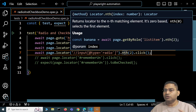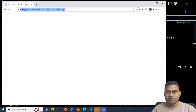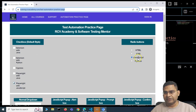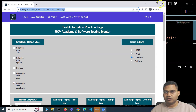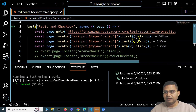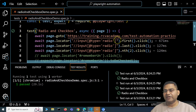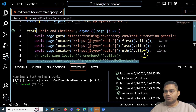Running the test: the page opens, selects the first radio button, then the last, then the third one (nth(2) = JavaScript). It runs quickly — let me rerun to confirm. You'll see it goes to the last and then the third. The test passes, demonstrating how to work with multiple web elements using first, last, and nth methods.